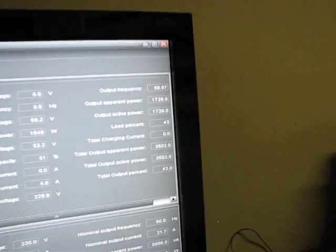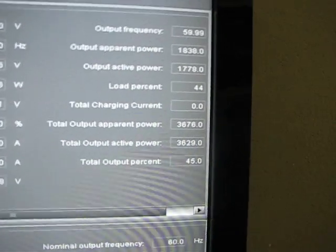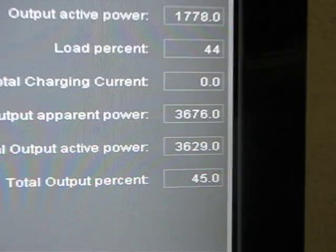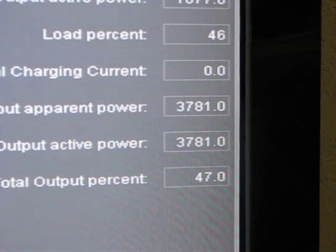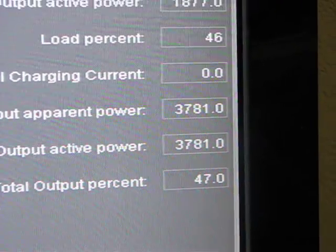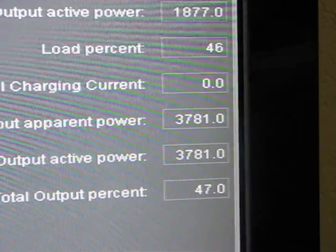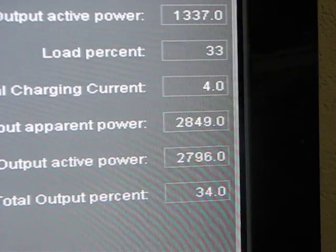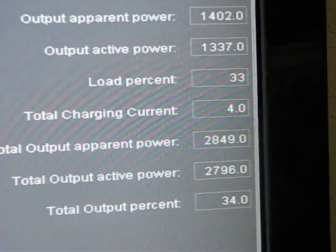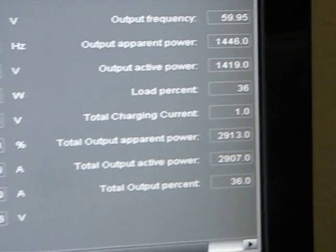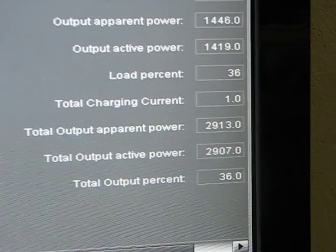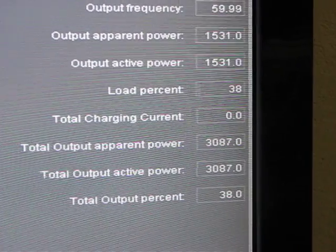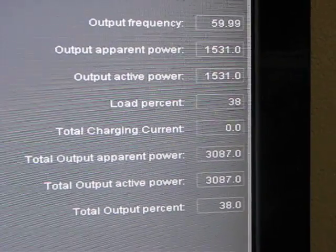Now we're up to a 3500 watt load and that should be going up. I just turned the heater on. So, oh, something turned off. Hot water heater must have turned off. I'm still charging at an amp, running a 3000 watt load.